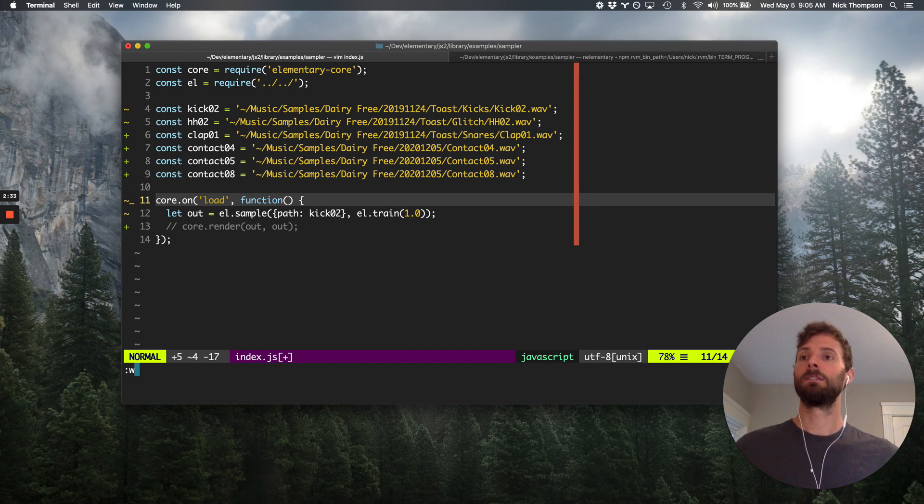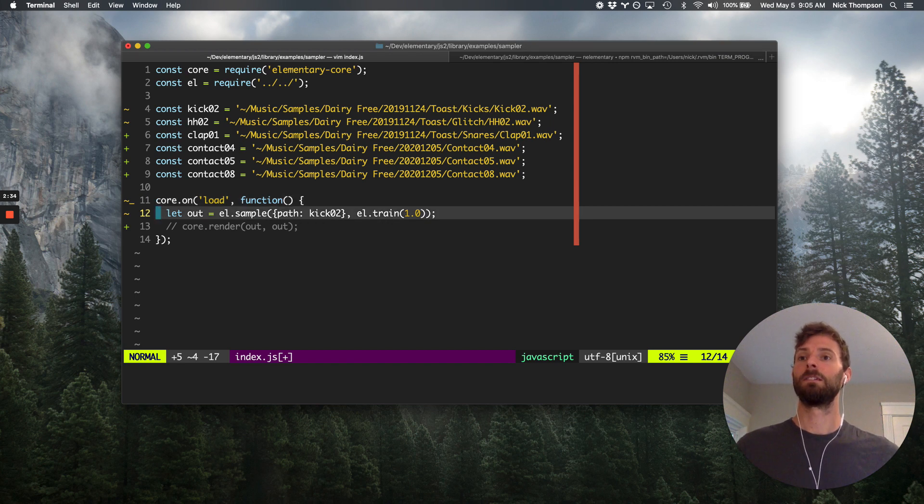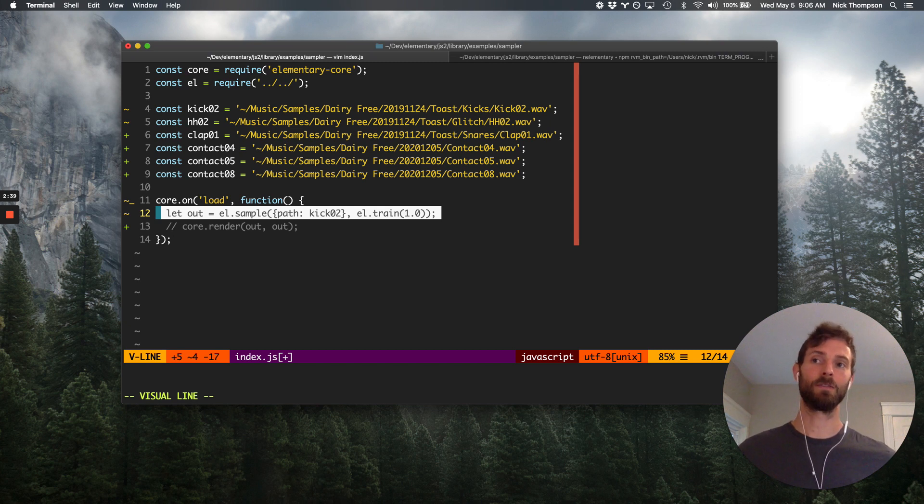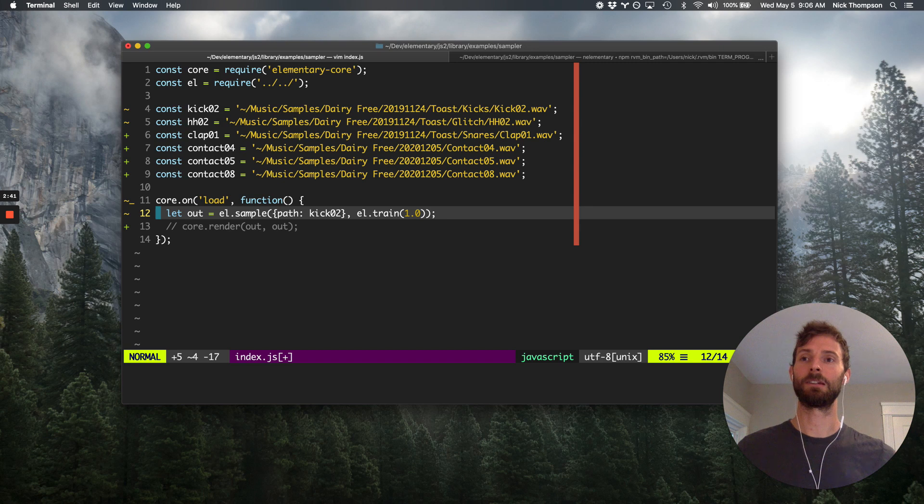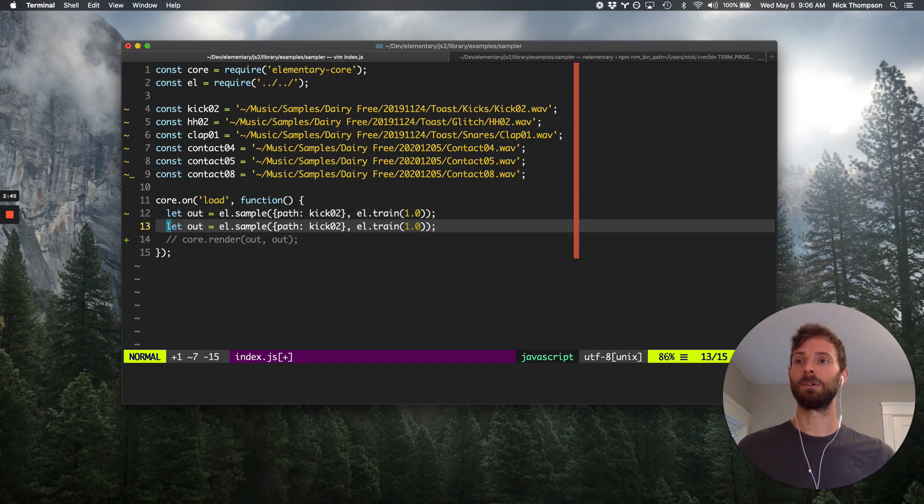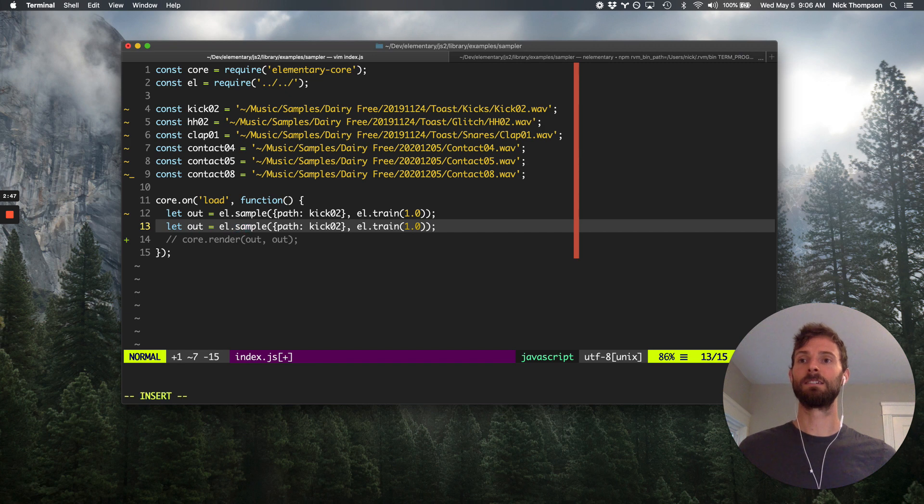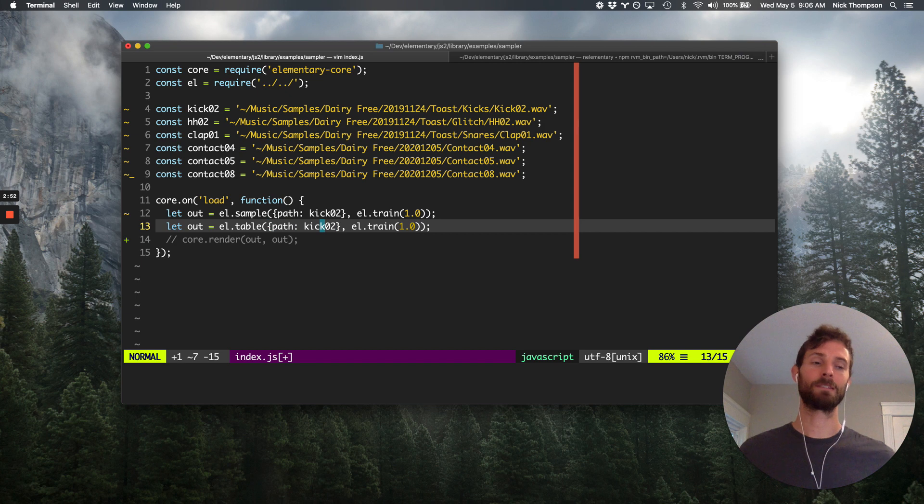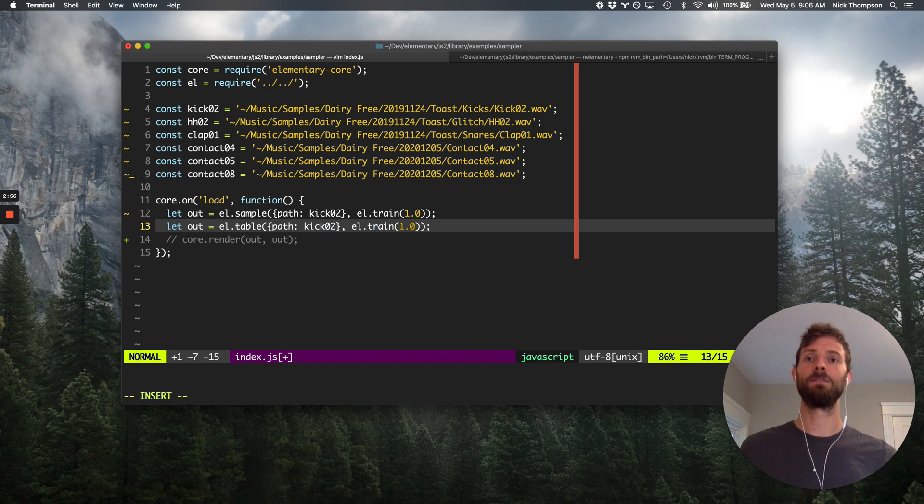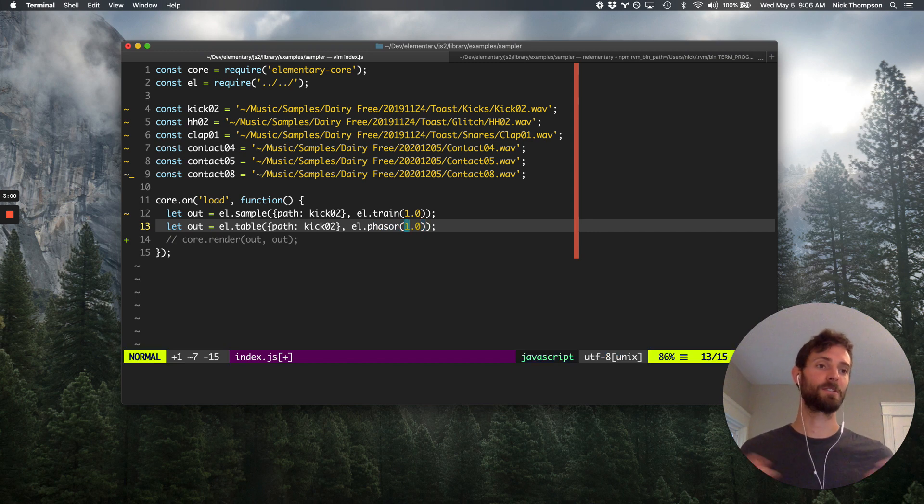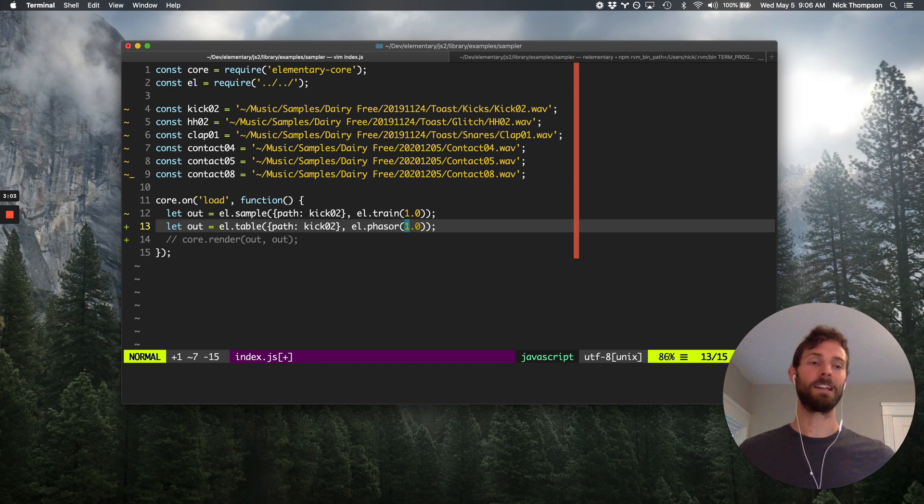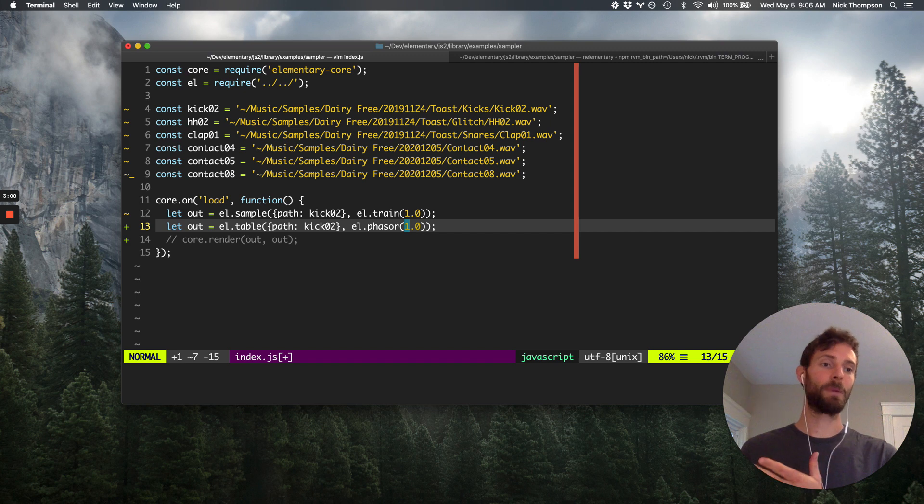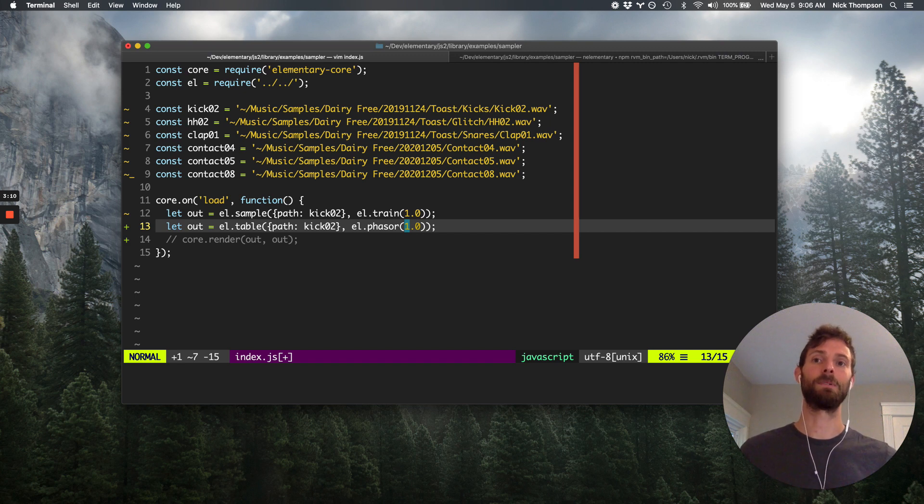Okay. So the other way that you can manipulate samples in elementary, I anticipate there will be more options in the future, but I want to share another option real quick, which is the table node. So very similar interface. The table, you pass it a path property, except that this time instead of using a train, you'll use a phaser. So a table is just a lookup table. It'll load the data from that sample file into the table buffer. And then you can pass in this kind of normalized lookup position, which is what the phaser is.